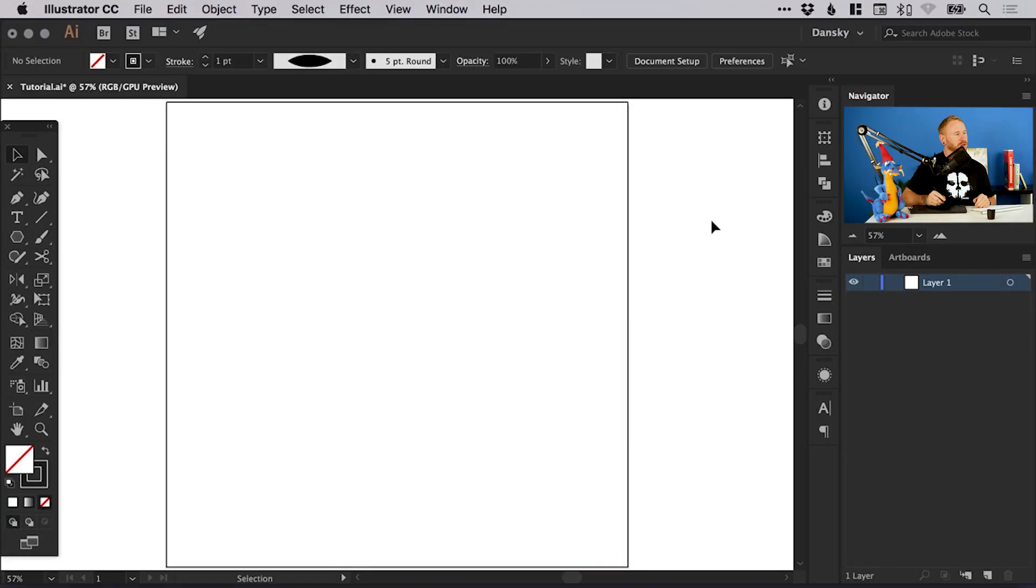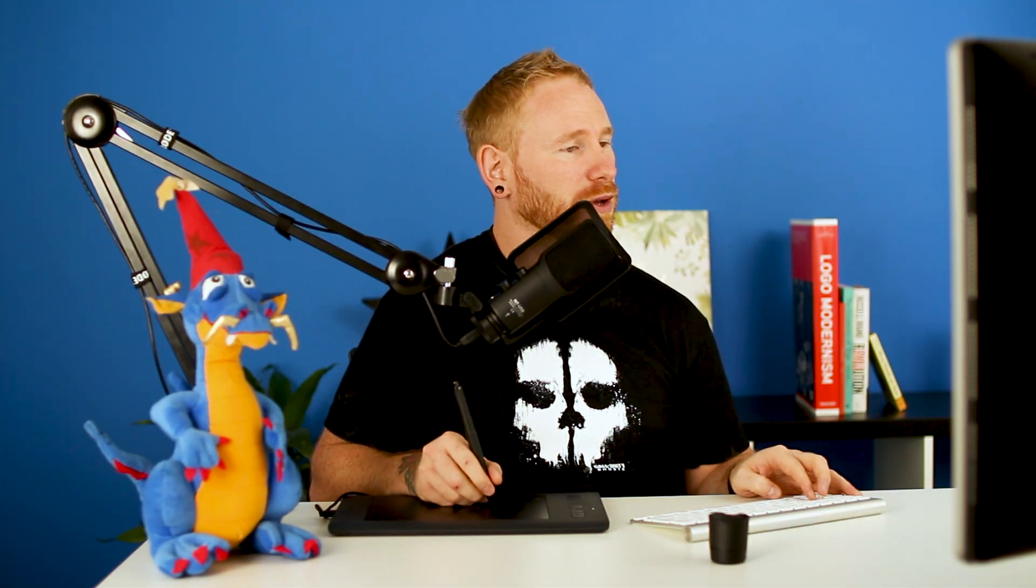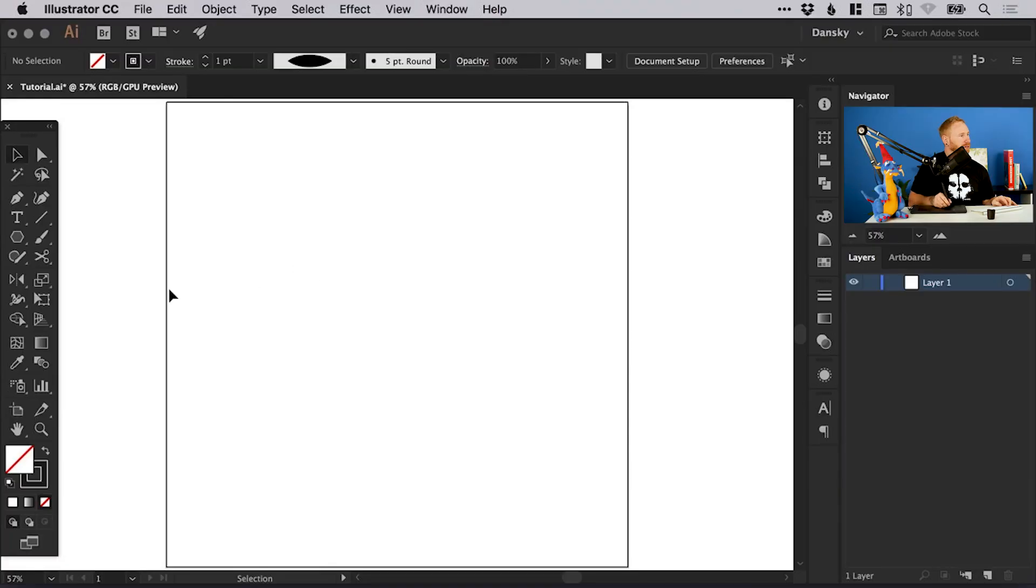So I've created a new document 1000 pixels wide and 1000 pixels high. When you're using the width tool it allows you to adjust the width or the thickness of a stroke at a particular point. Any stroke or outline that you have in Illustrator, whether it's something you've drawn with the pen tool or a circle, square, polygon, any shape - if it has a stroke you can adjust the width at predetermined points.